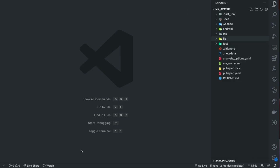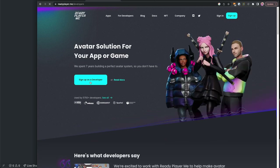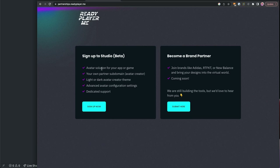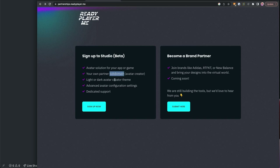To get started we'll first need to head over to readyplayer.me — this is the SDK I am using to create the avatars. You need to sign up as a developer. You'll select sign up to studio, or if you want to create assets or brands you can submit your assets like clothing and accessories. When you sign up as a developer you will receive a subdomain, and that is what you'll use in the API when creating avatars or accessing the avatar creator so that it's unique to your developer profile.